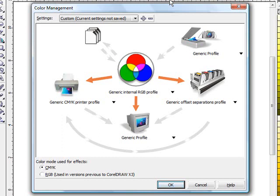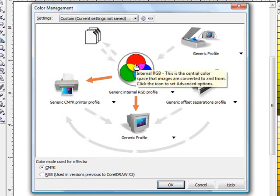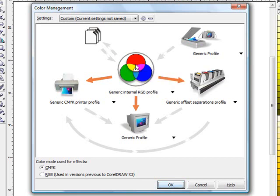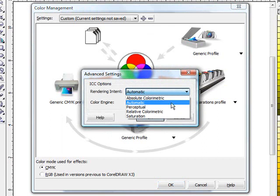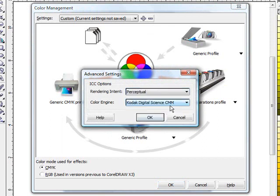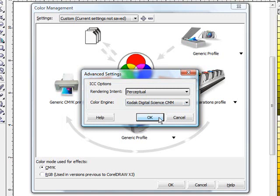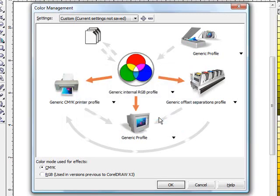So the first thing we will do is we will start off by double clicking on the three circles in the dead center and changing your rendering intent to perceptual. Corel has it set up for automatic which uses different rendering intents for a vector object compared to a raster graphic. We are just going to run it with perceptual on both of them. And you can leave the color engine set to Kodak Digital Science.